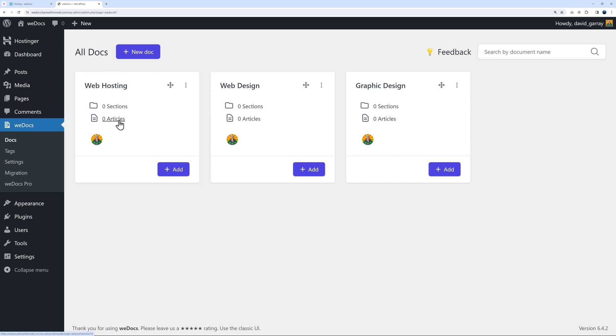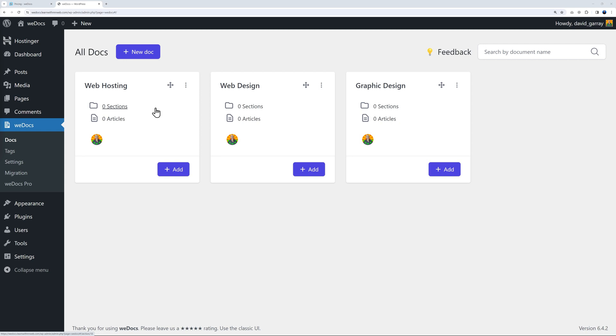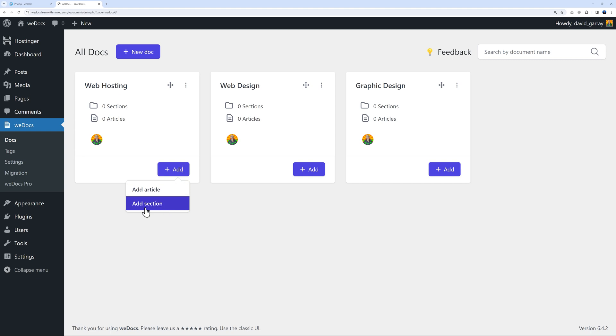We have sections and articles. As part of our web hosting documentation, we need to cover getting started, cPanel, domain names, WordPress, email, resellers, account and billing, and migration. These would all be sections.